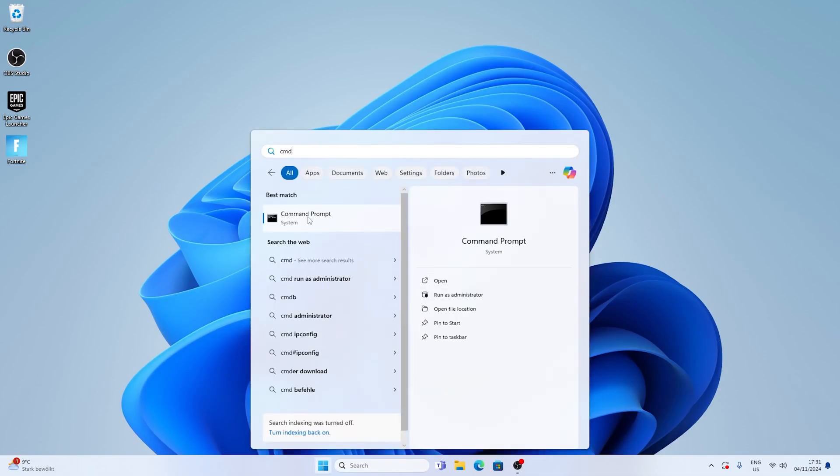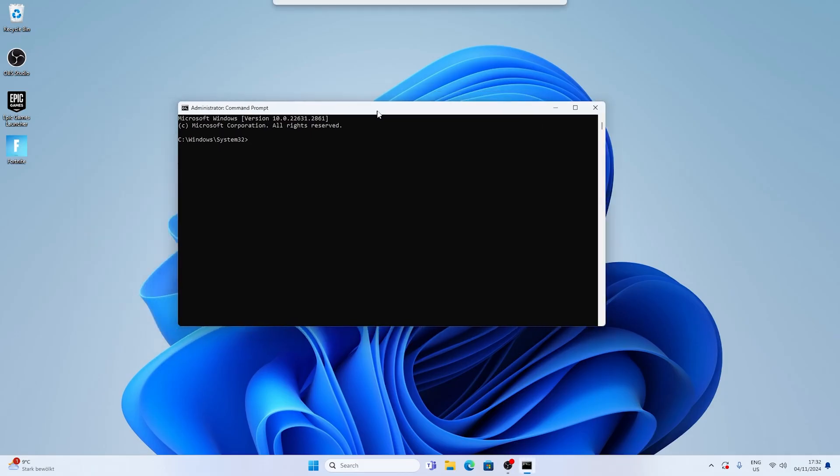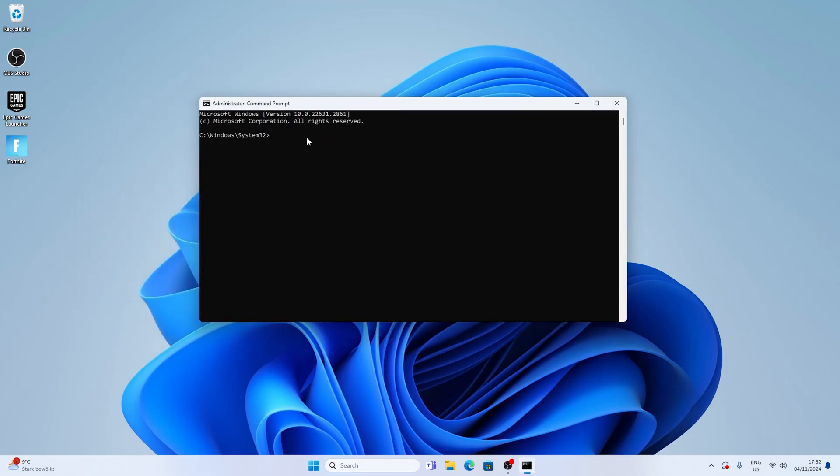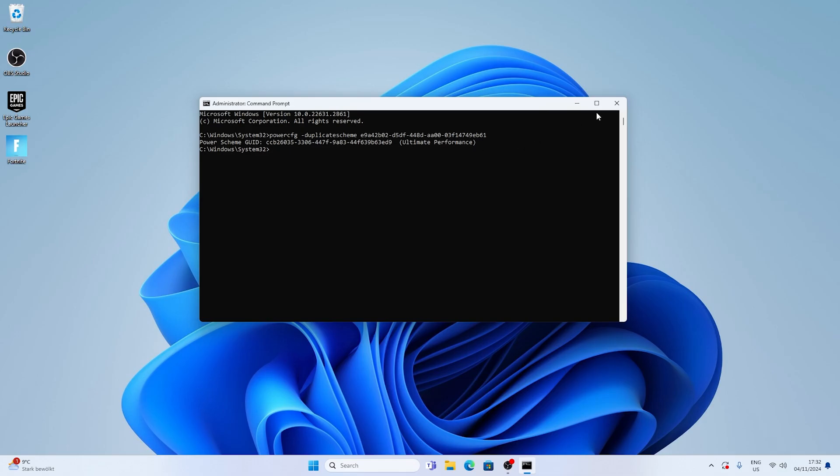And for me I'm going to show you how to enable the ultimate performance one. All you got to do is copy the command from the video description and then search up CMD into your Windows search bar. Right click onto it, run it as administrator and once the window opens up you're going to paste in the following command. Once you then press enter it's going to tell you that the ultimate performance mode is enabled.